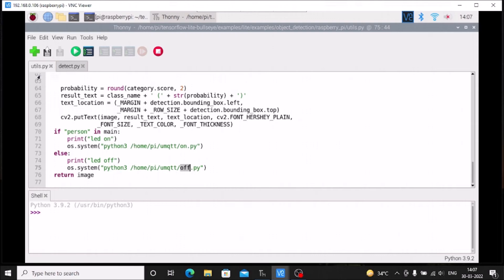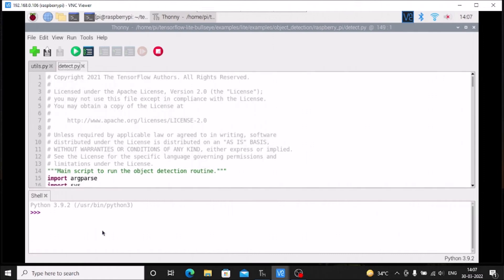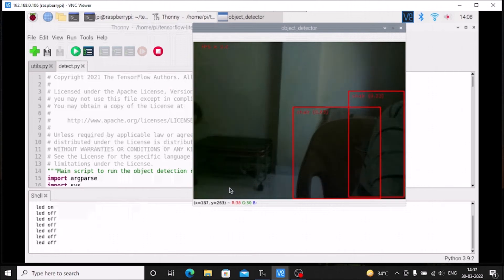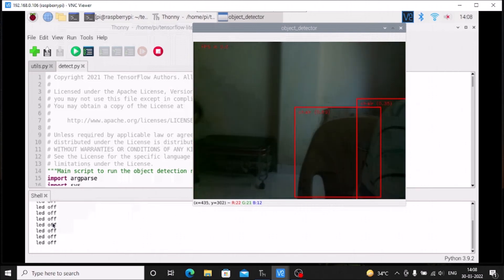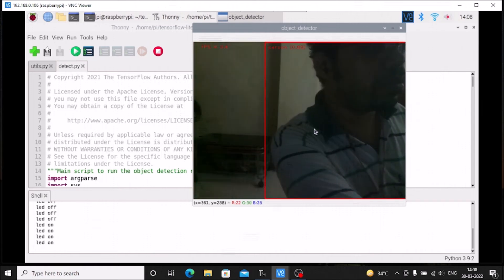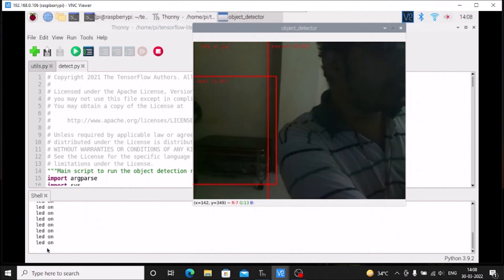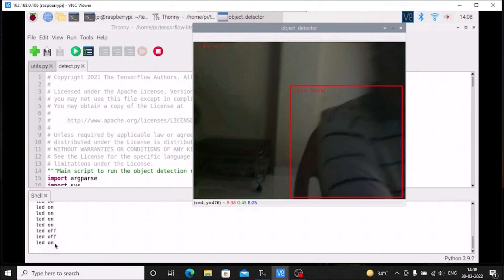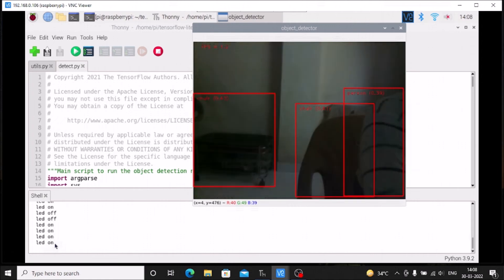These are all the changes needed for utils.py. Now simply run detect.py. As you can see, it's currently detecting the chair, so LED off, LED off. If I move into frame... the person is detected and LED is on. This is how you make changes inside utils.py for TensorFlow Lite.